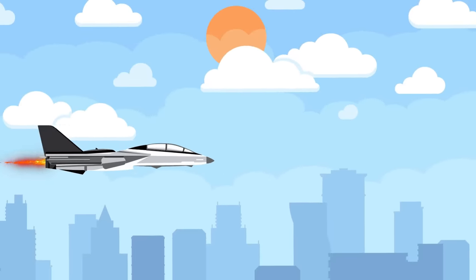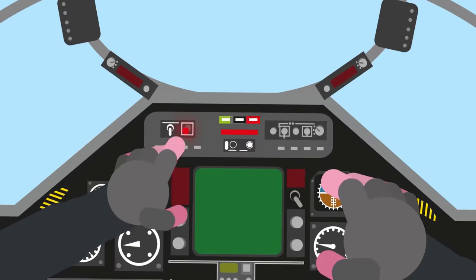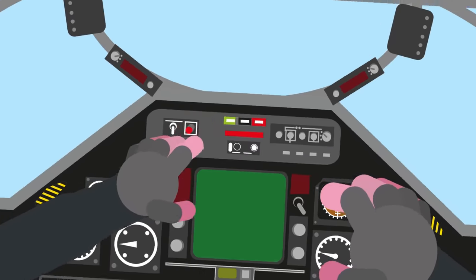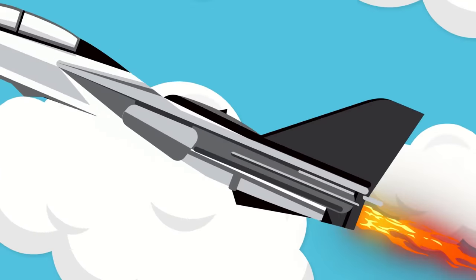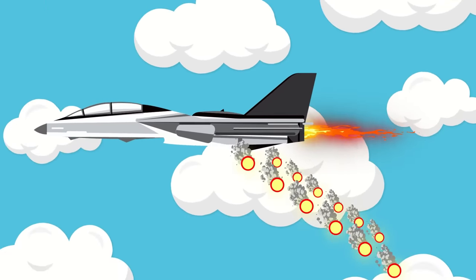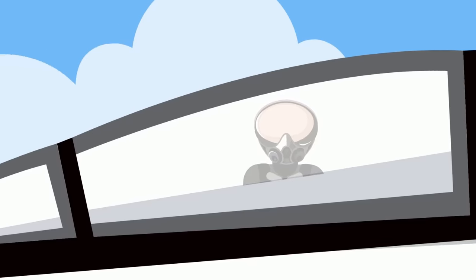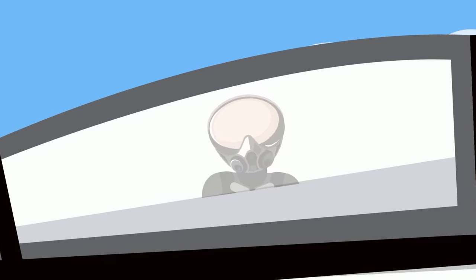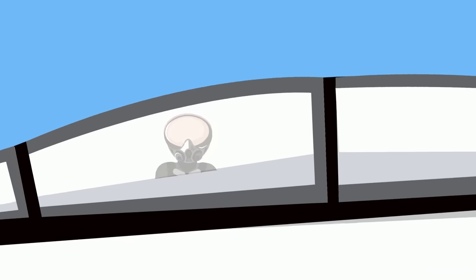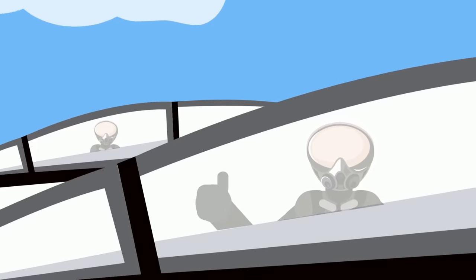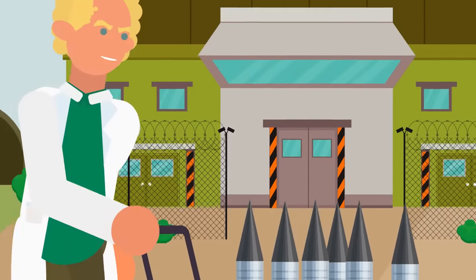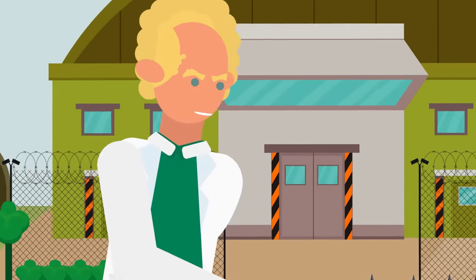For defense, the F-14 is equipped with an electronic countermeasure suite and radar warning receiver, along with chaff and flare dispensers to confuse enemy missiles. A fighter-to-fighter data link, a pioneering technology at the time, allows different F-14s to share targeting information with each other, but it's on the offense where the F-14 truly shines.